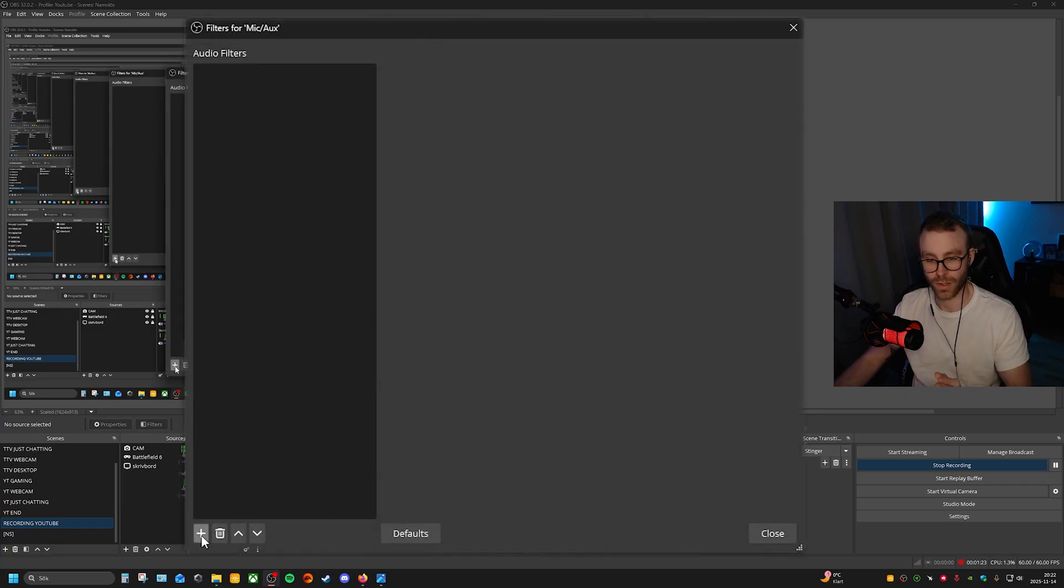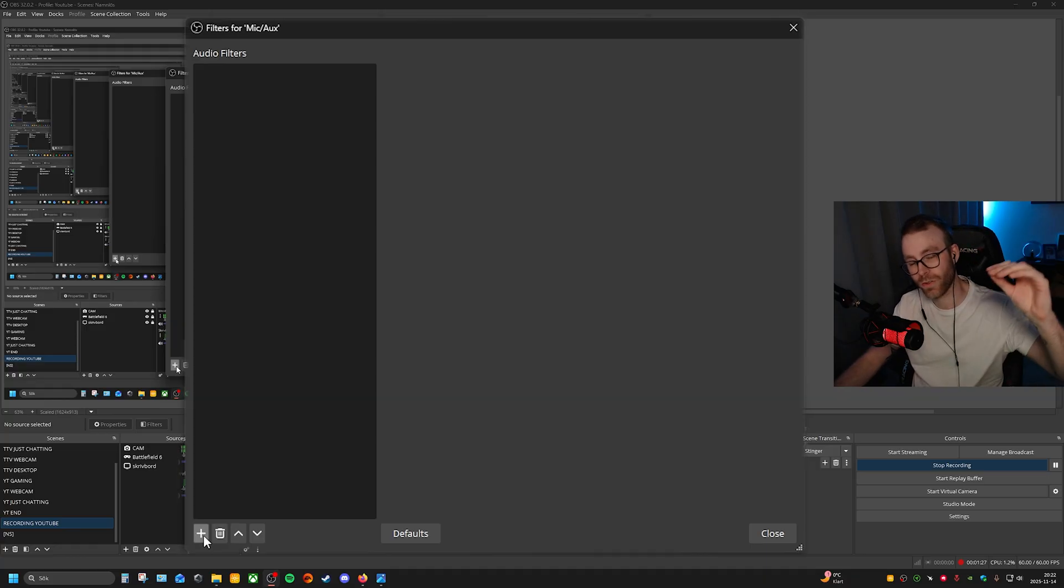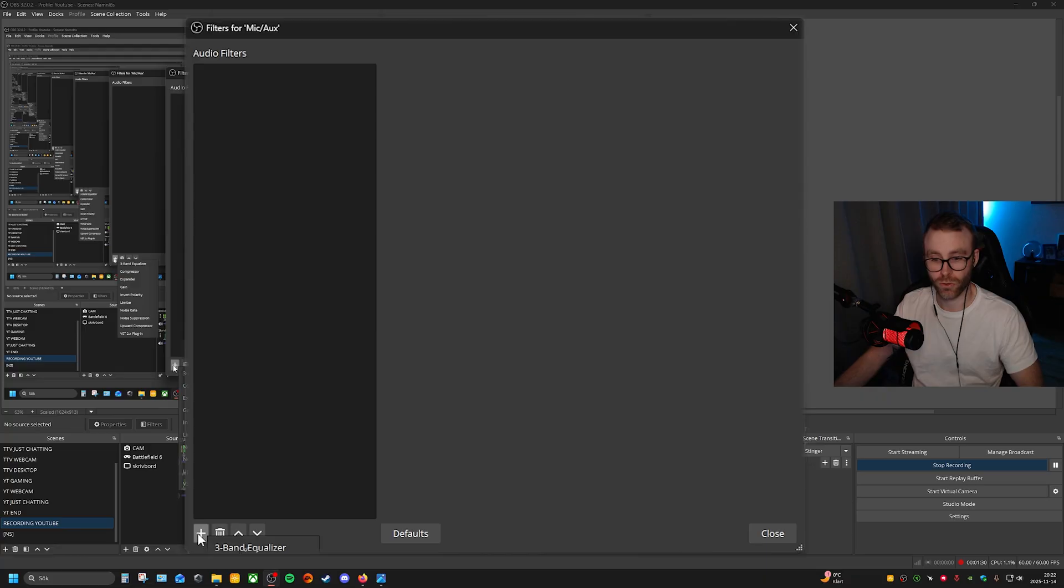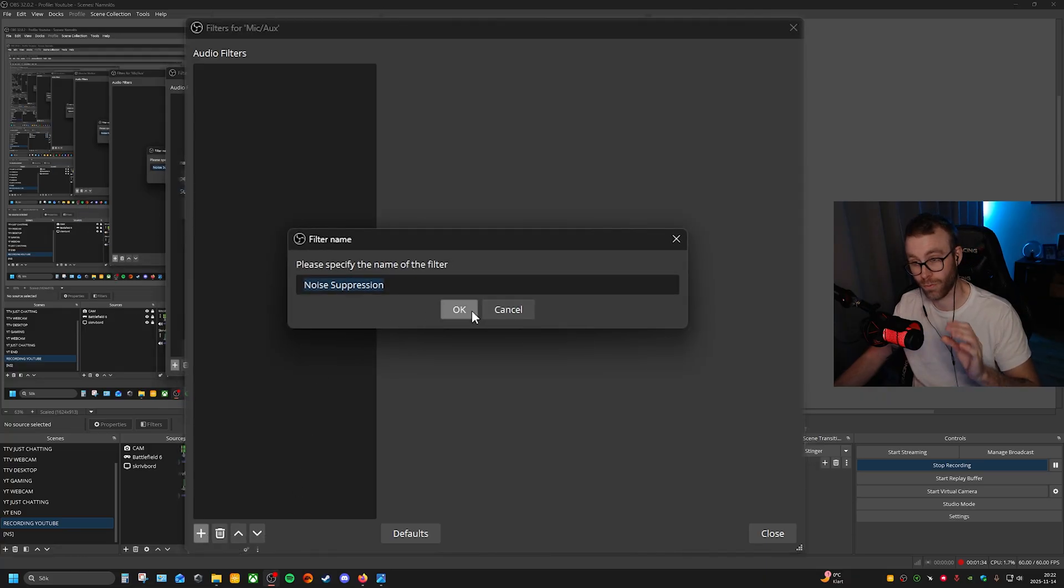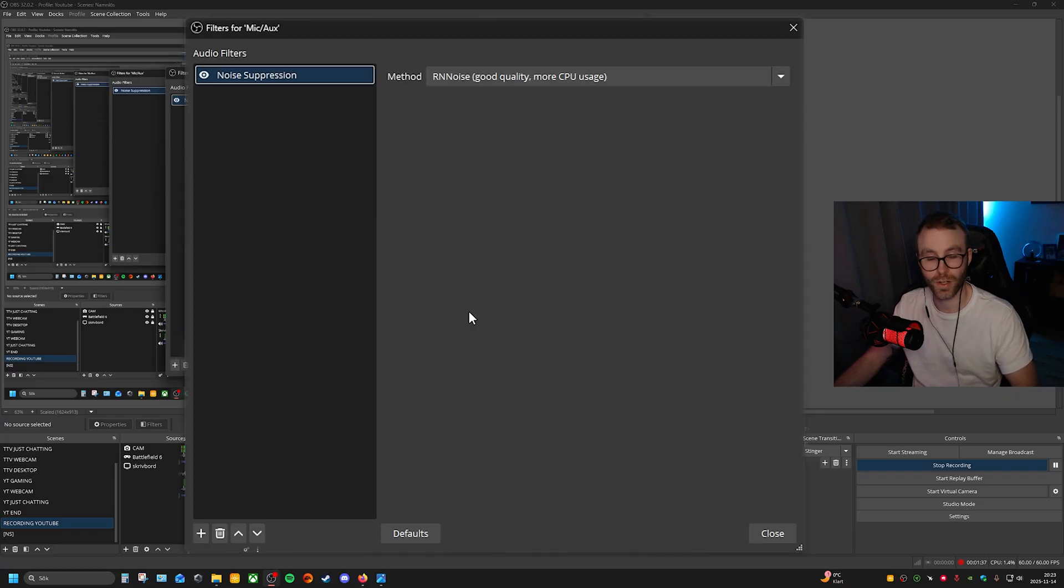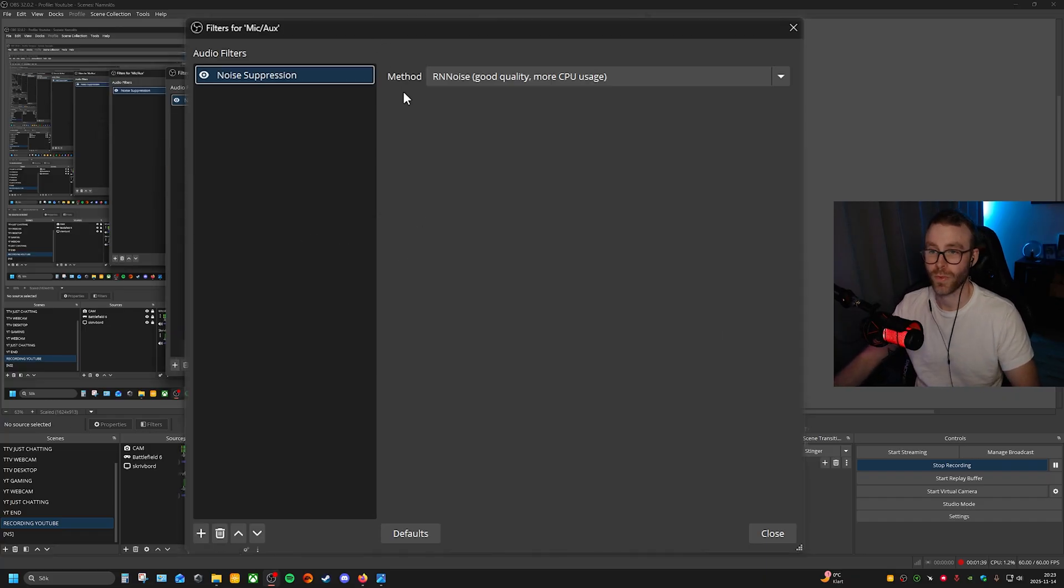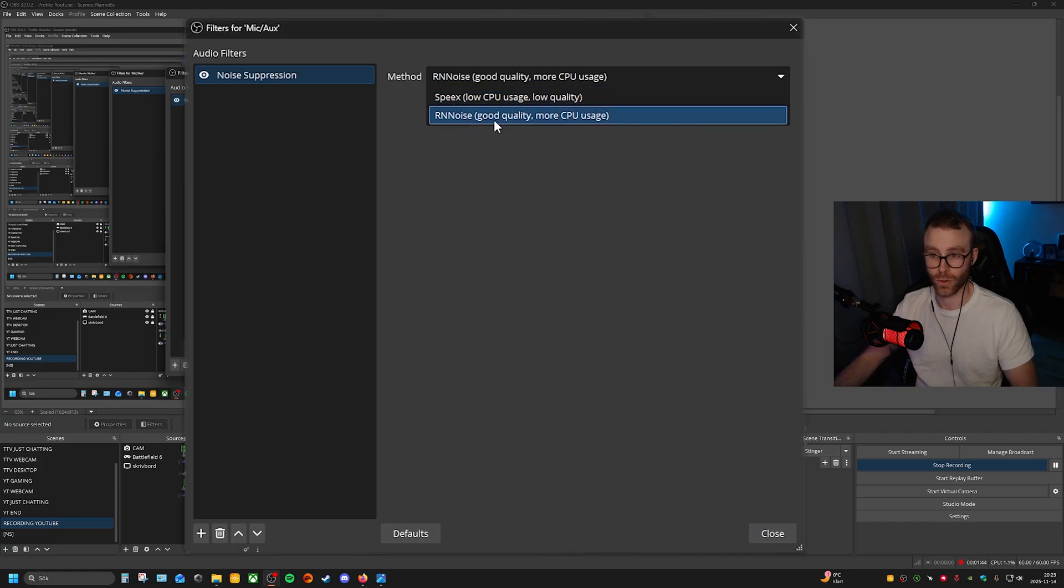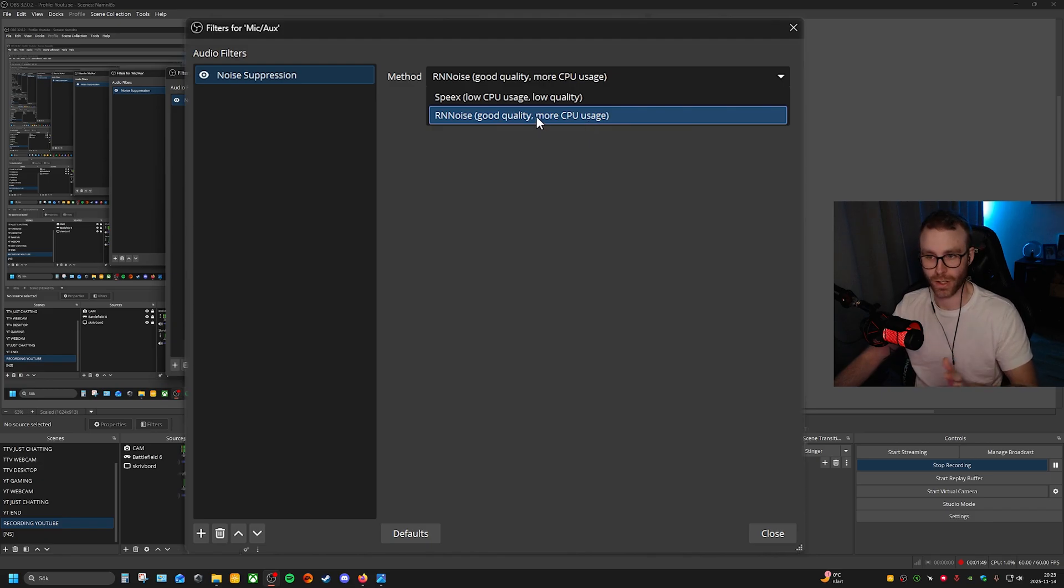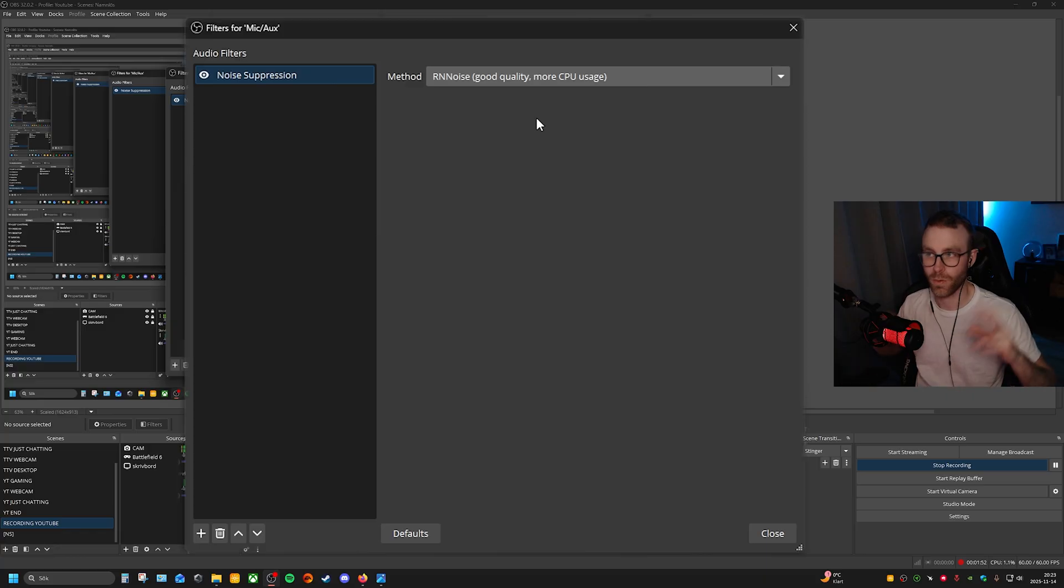Here we have the audio filters and nothing fancy, just going to add stuff we need to do in a certain order. We're going to start with the noise suppression, actually one of the most important ones. Change the name if you want to, it's up to you. Here we have Speex low CPU usage, low quality, or RNNoise good quality, more CPU usage. I've tested both and I feel like RNNoise is a better thing, but if you have a potato computer maybe try out Speex instead.